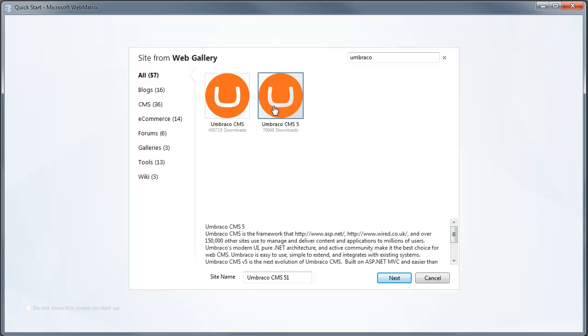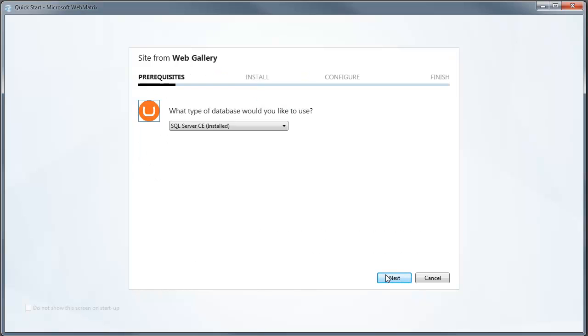So we'll select Umbraco 5. This is the latest version of Umbraco 5, currently 5.1 that I'm installing. Click Next and then we get an option of what database we'd like to use. I'm going to use the SQL Server CE database.